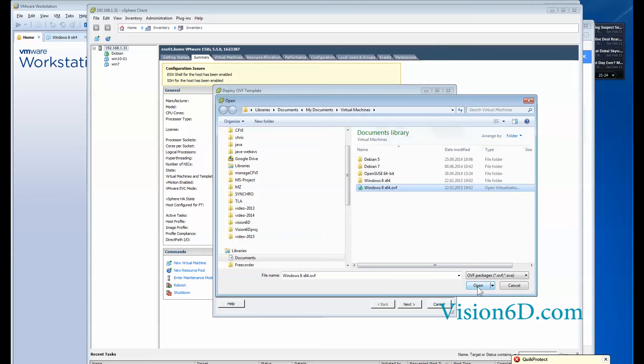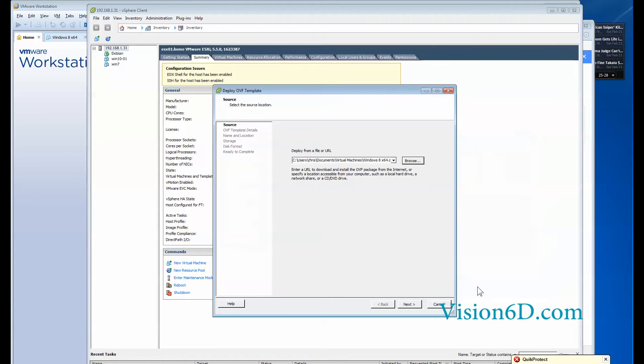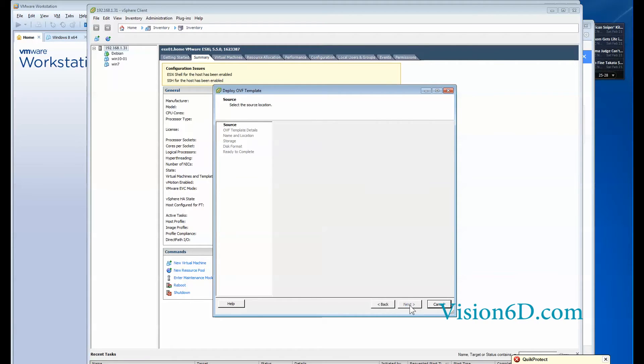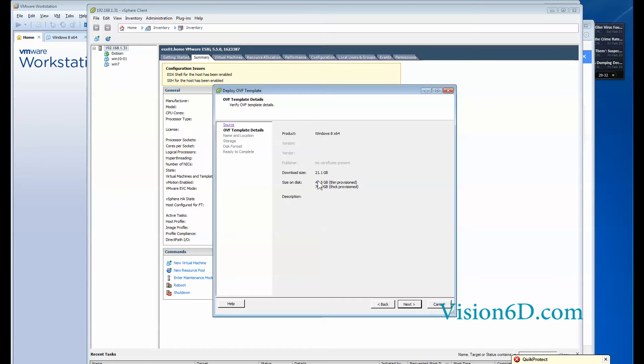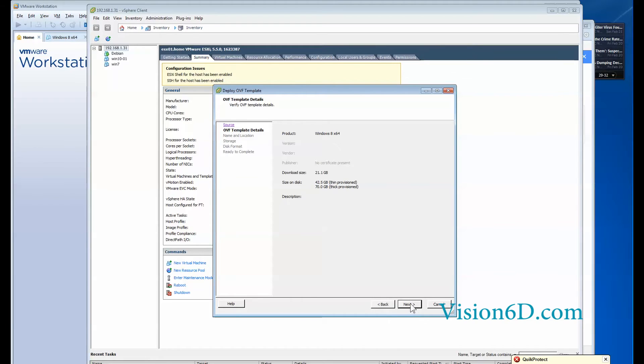So I click on it. I have the package and I will start to prepare for it. So I say next. You see that the base package is 21 gigabytes. It has actually on disk 42.5 thin provisioned and thin provisioned 70 gigs for this virtual machine.